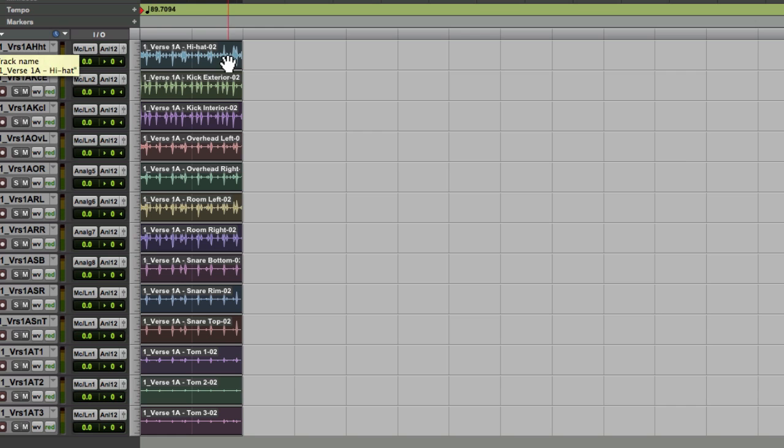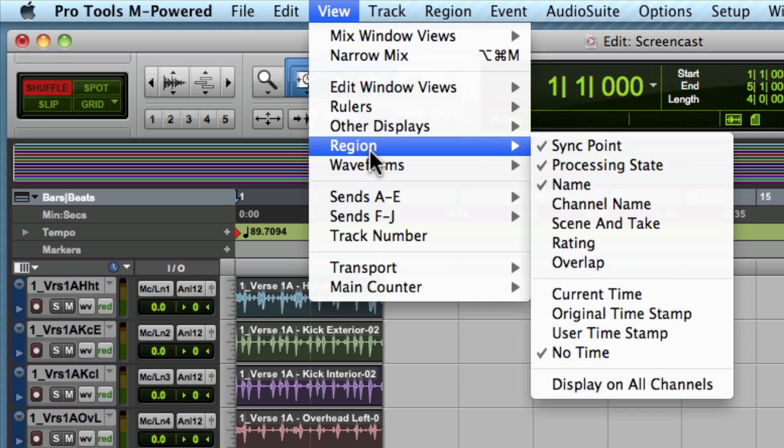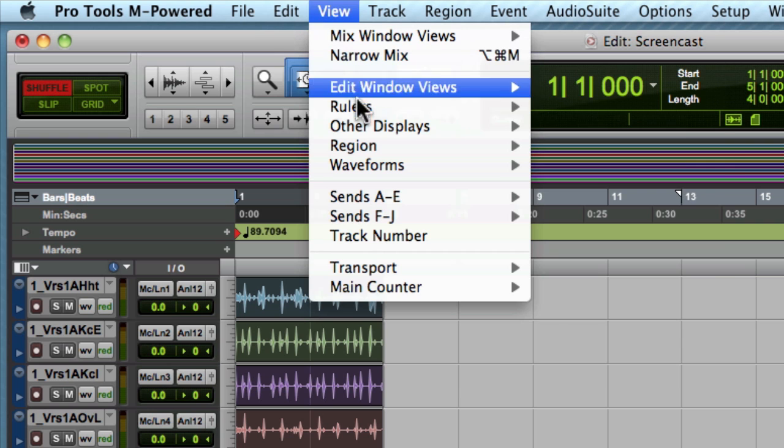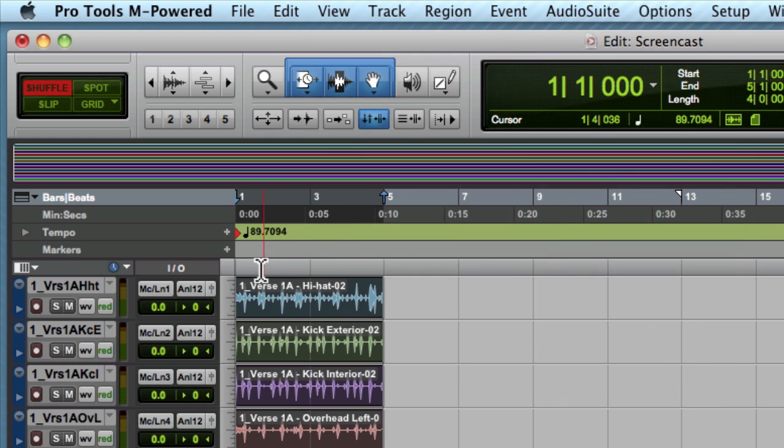To rename that, you'll need to have this turned on where you can actually read the file name. You'll find that under View, Regions, Name. If I turn that off, I can't see what these are. But if I have View Region Name, then I can see the track name.